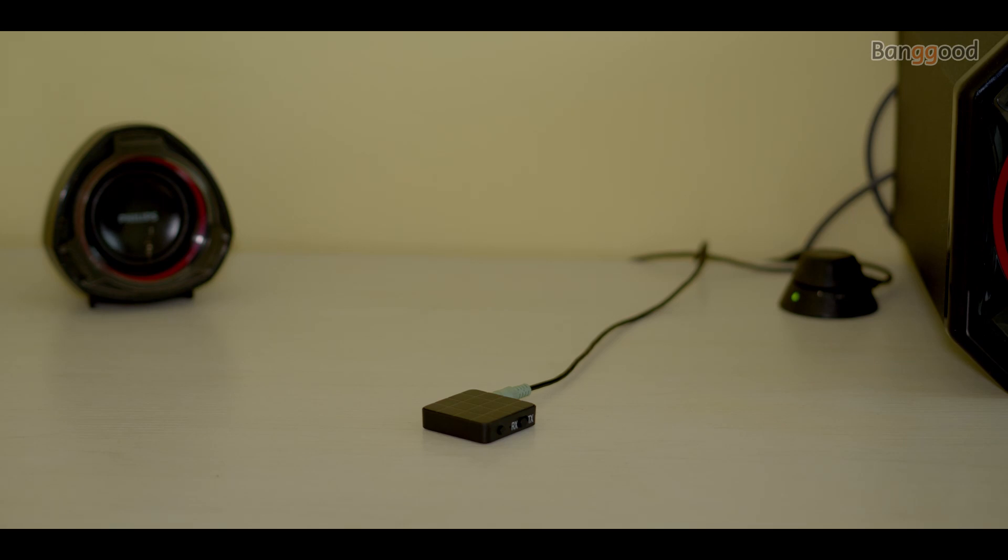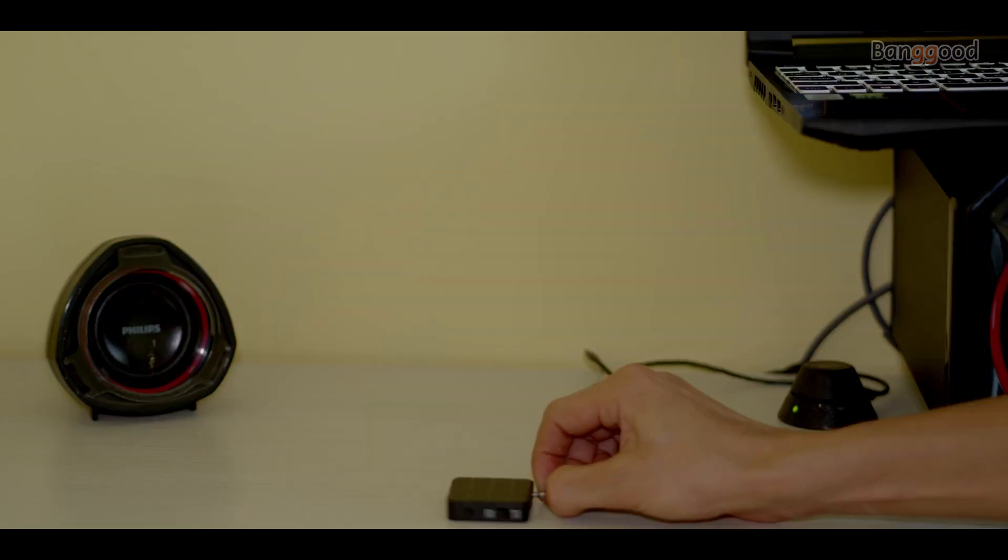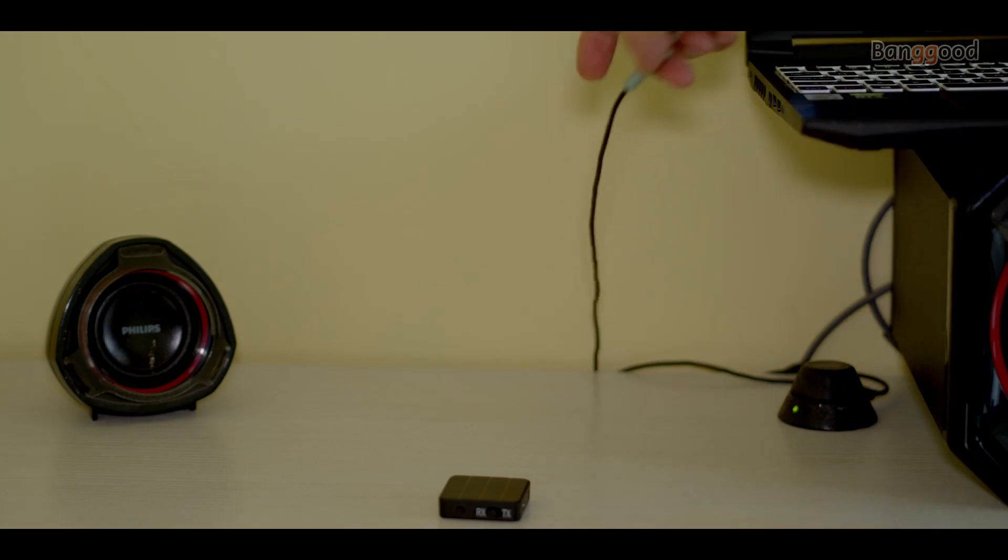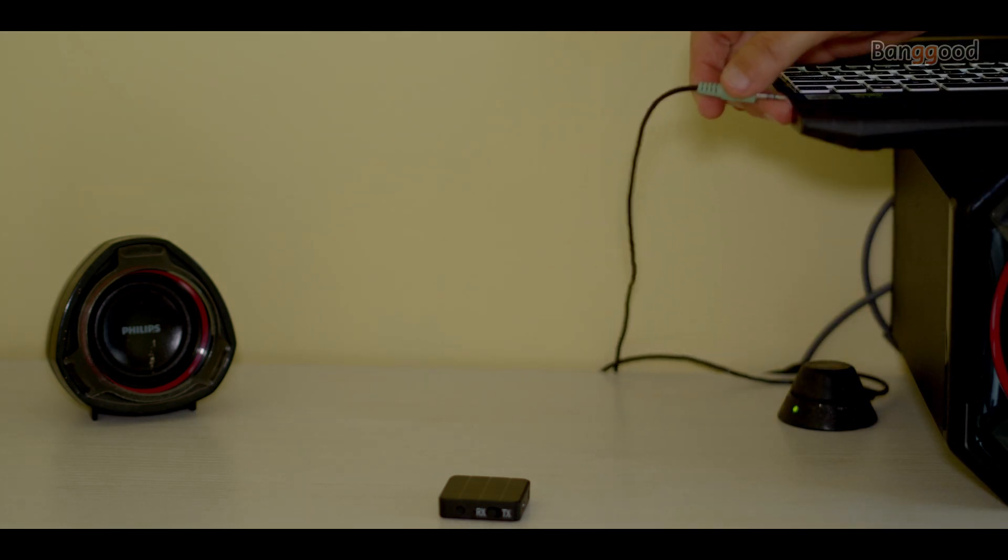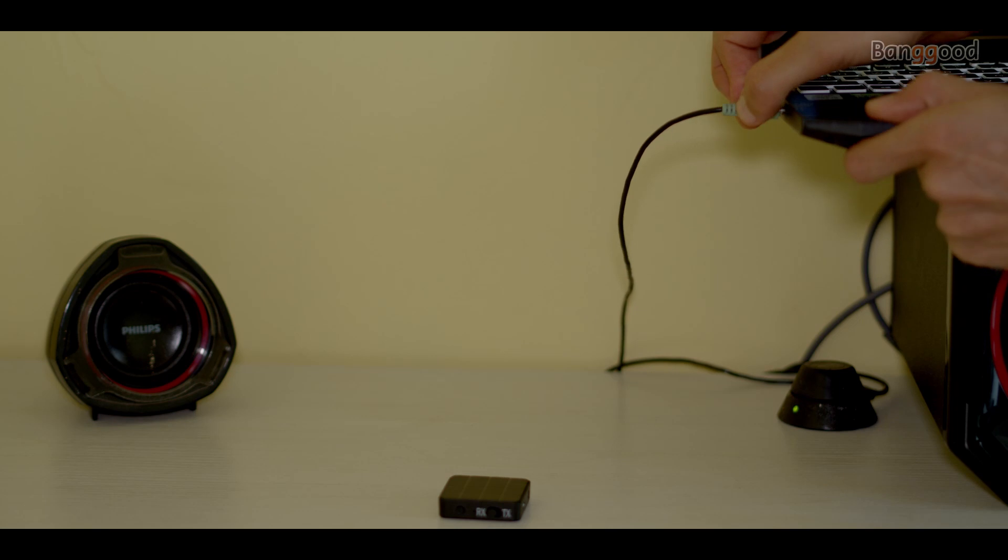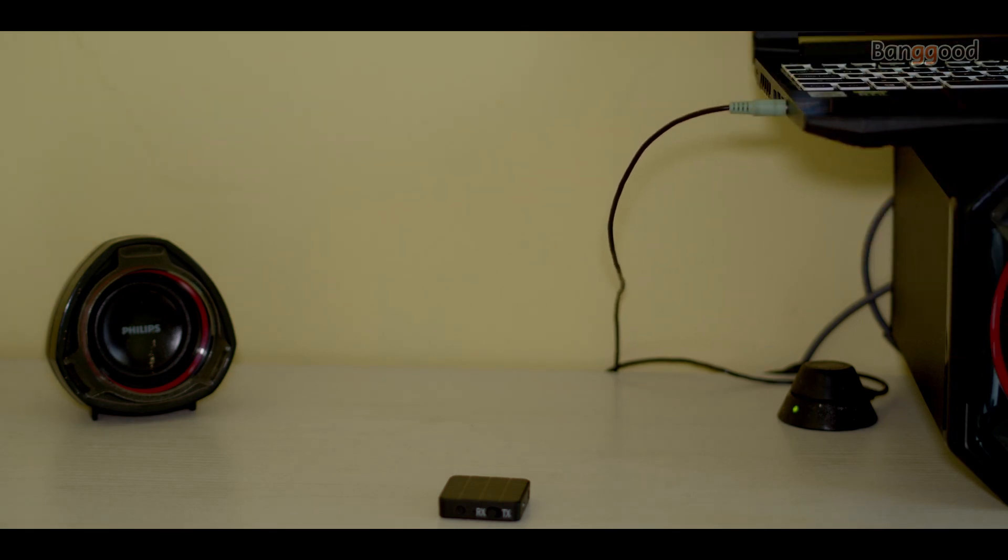So when I play the music, this is how it sounds. Now for comparison, the same speaker with the same music but wired connected to my laptop - this is how it sounds like.